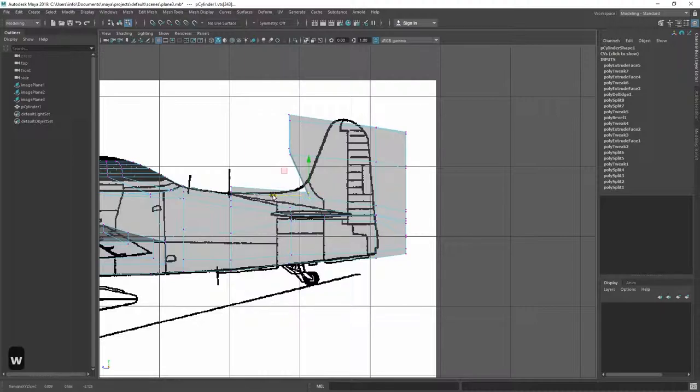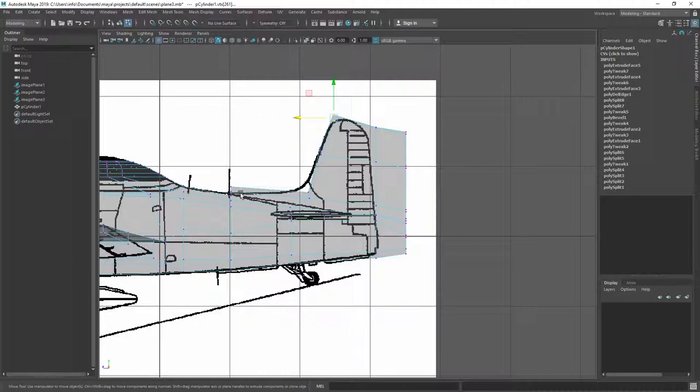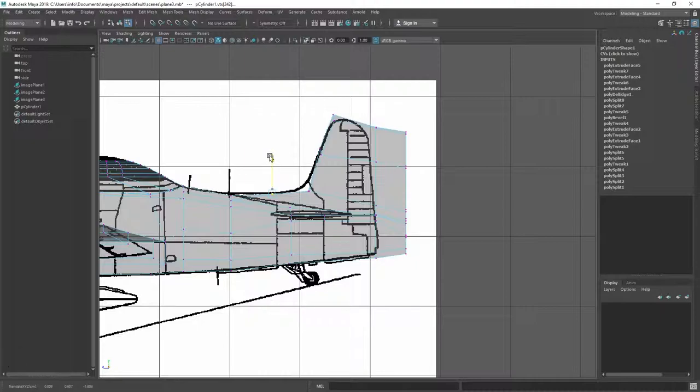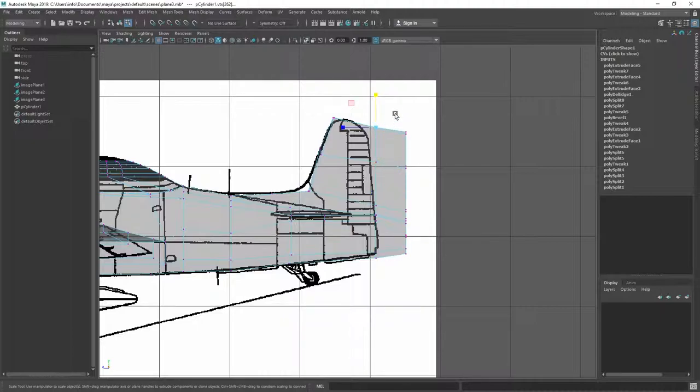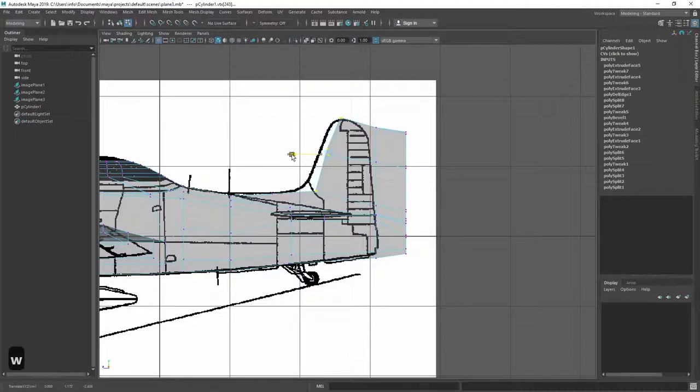And just as before, we just adjust the vertex positions. Scale this one down. Put this one somewhere over here. Scale this one down. So, let's move back a little bit. So, this also has to move back a little bit.